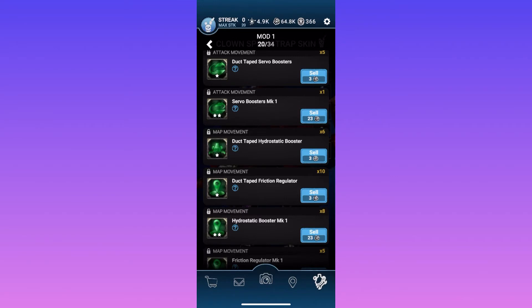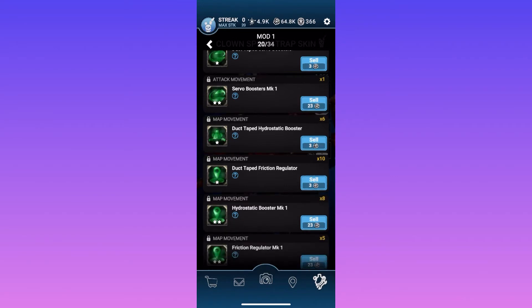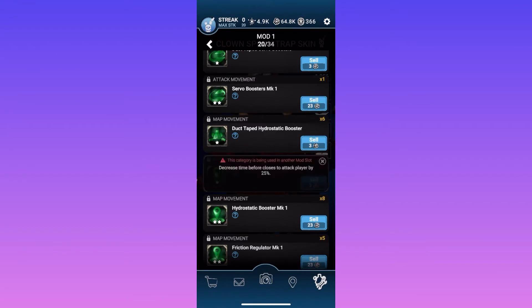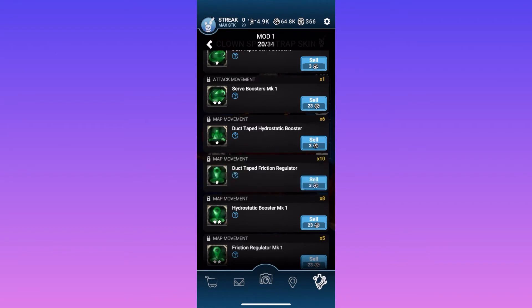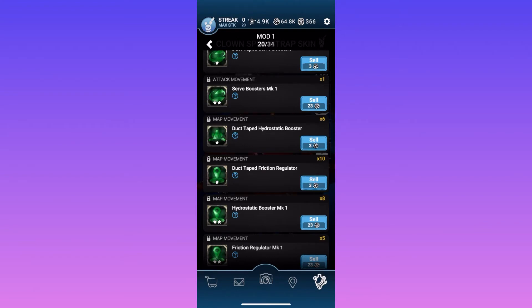And you can see I have ten of these duct tape friction regulators. Oh, what does that do? Decrease the time before you're closest to attack by player? Yes. Which those only sell for three parts because it's a one star. Which it's pretty useless, honestly. Three parts in this game is nothing.